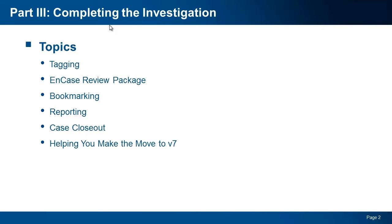As a reminder, if you missed parts 1 or 2 of the series, you can find them on the Guidance Software website. Now with that, let's get started.